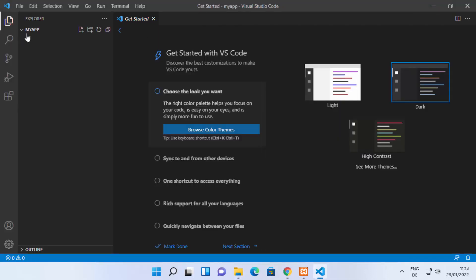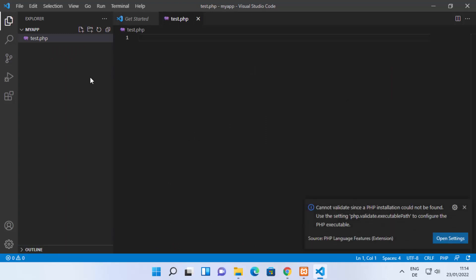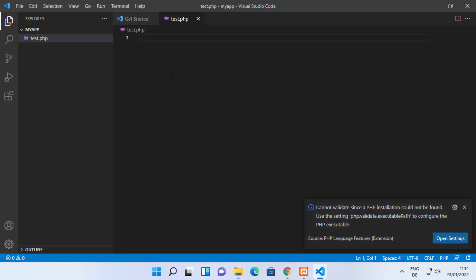Once you have the folder open — you can see the folder name is 'my app' — create your PHP file here. I'm going to name mine 'test.php' and press Enter. Visual Studio Code will recognize you want to write PHP code. You'll see a message saying 'Cannot validate since a PHP initialization could not be found — use the setting php.executablePath to configure the PHP executable.' We're going to close this window for now.